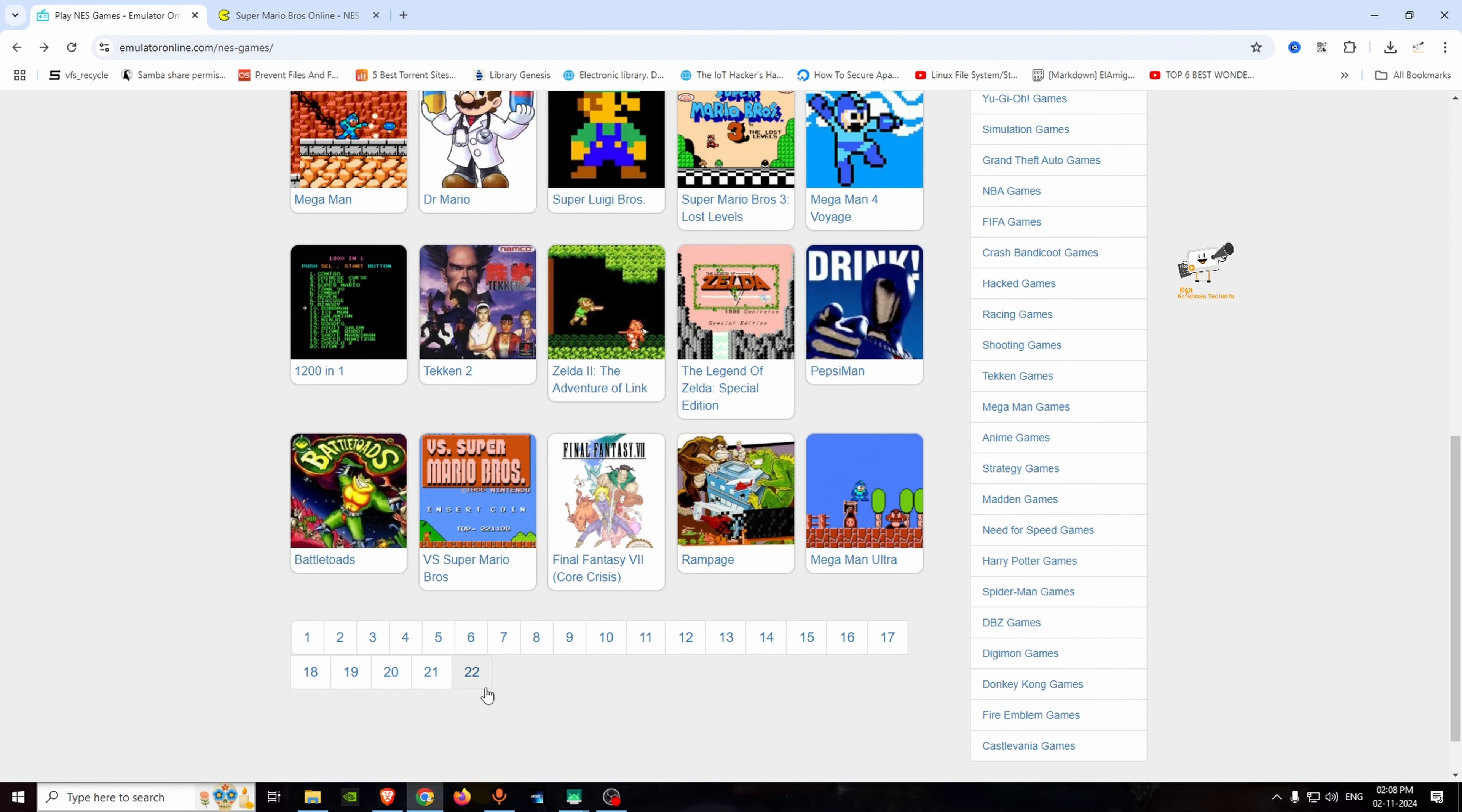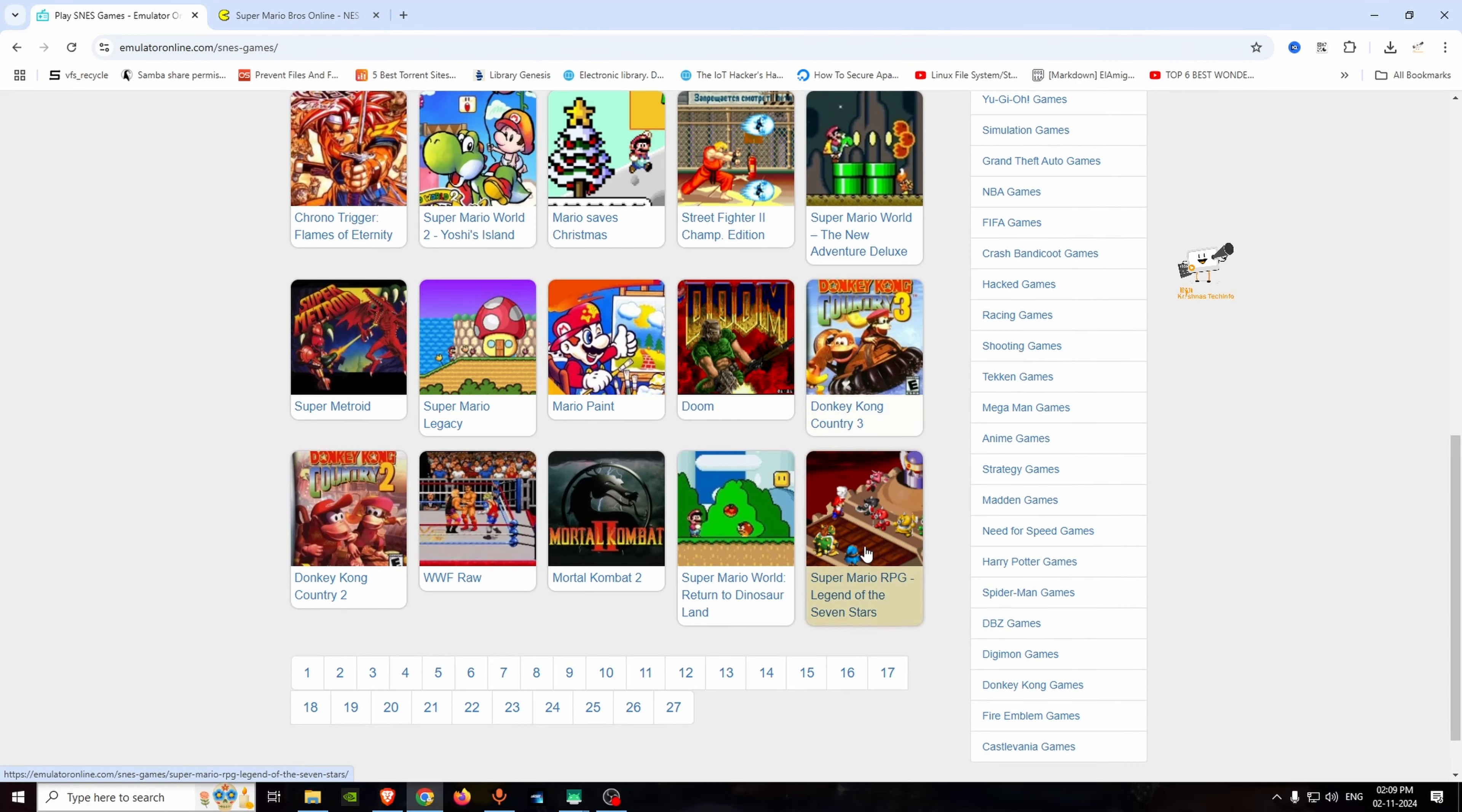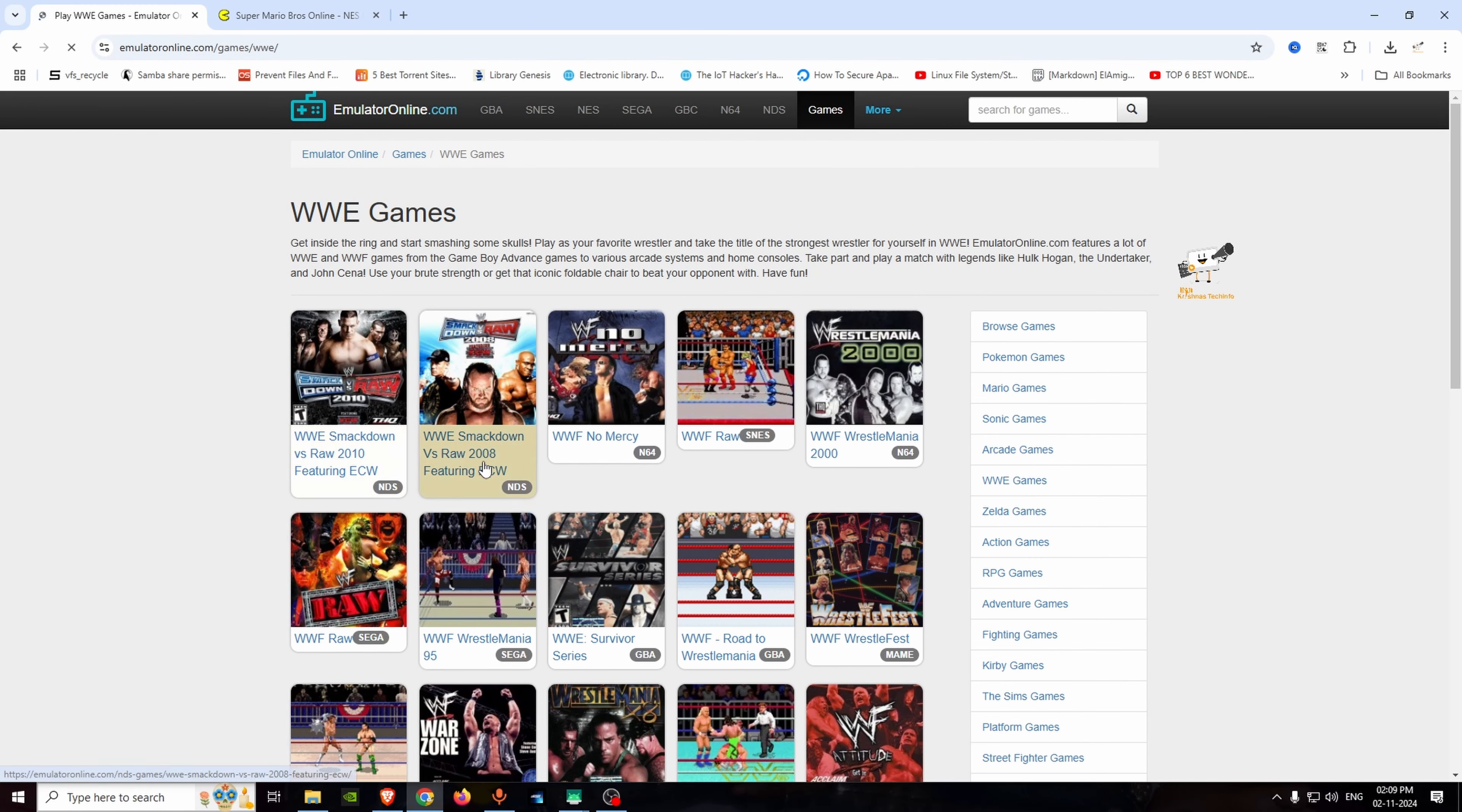There are 22 pages of NES games. There are all games available. There are WWE games, like 2010 Smackdown Raw and No Mercy.